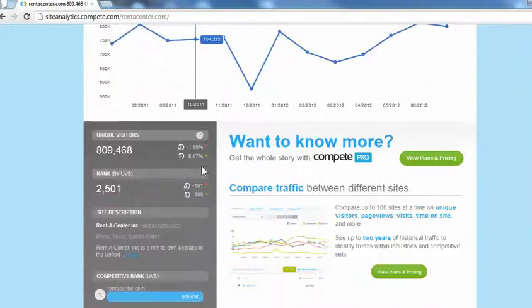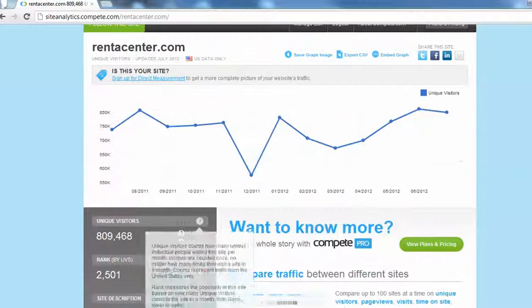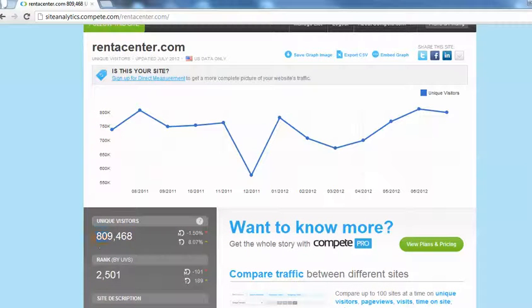Here's Rent-A-Center. They almost have a million people. How do we do this?